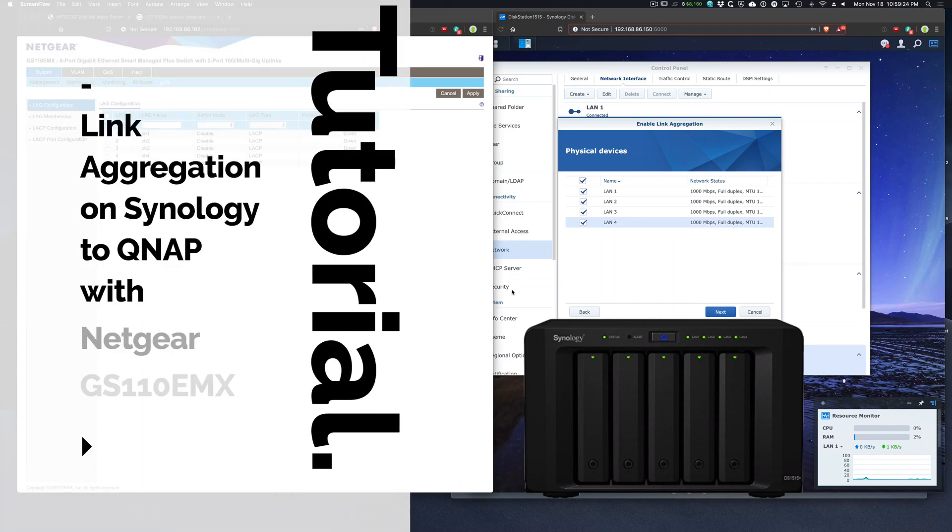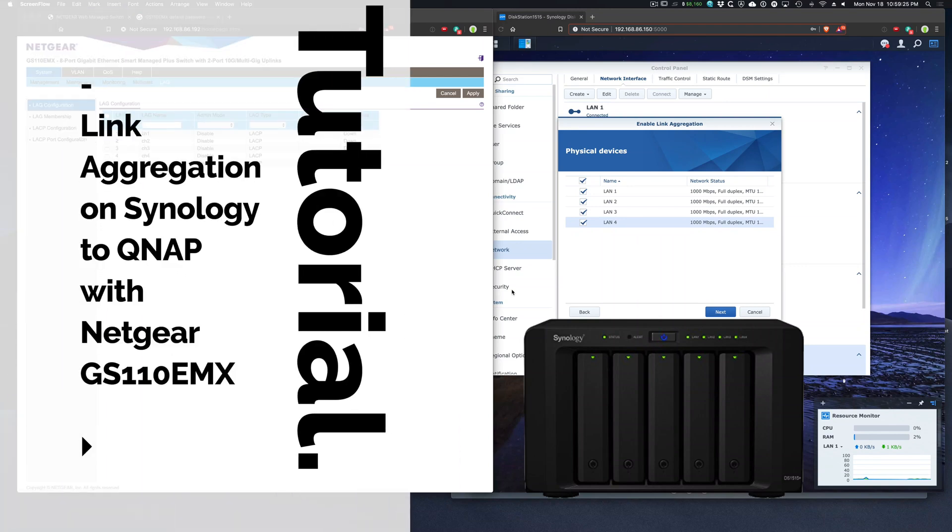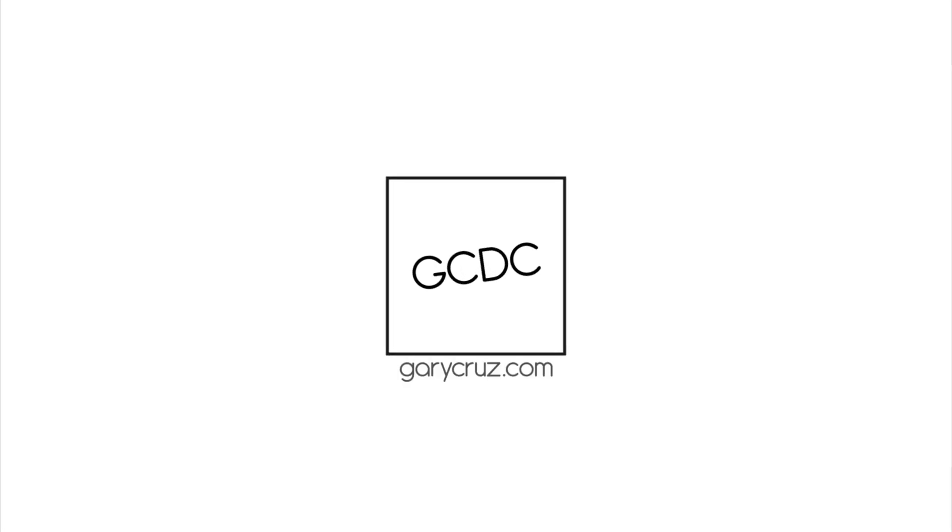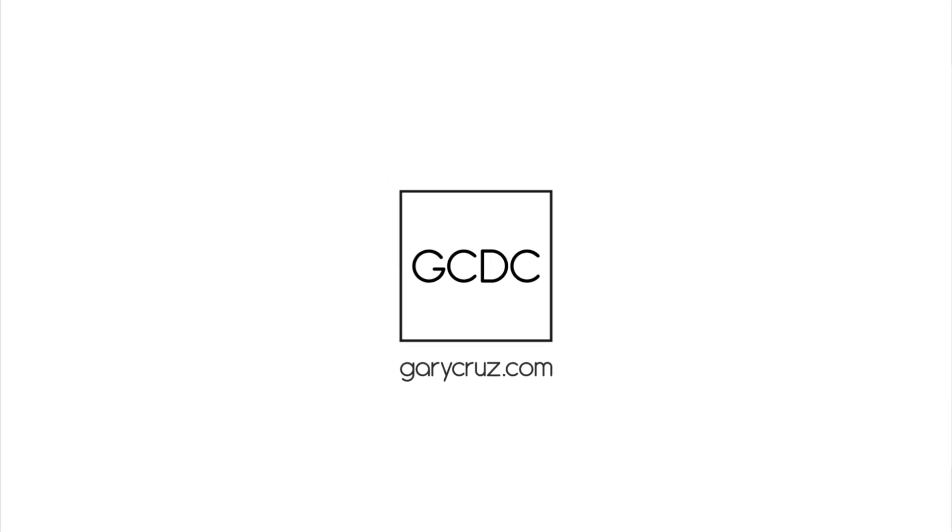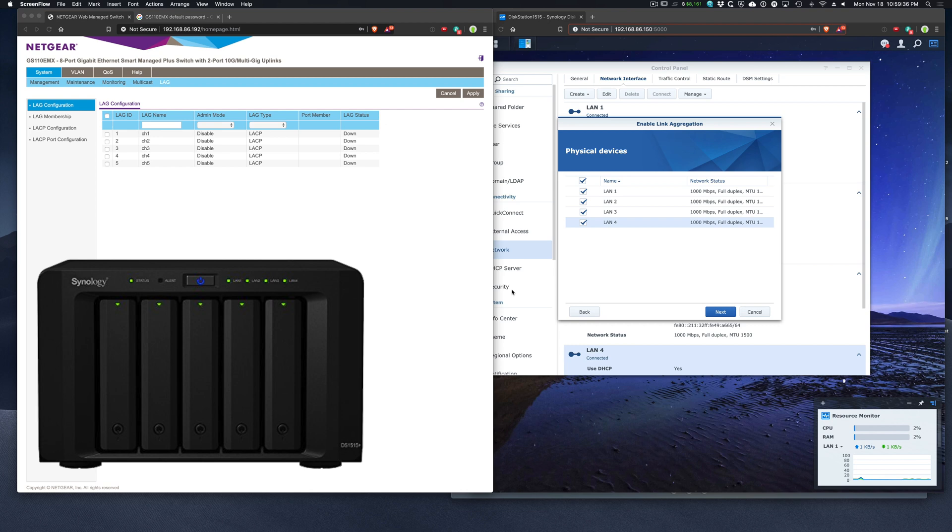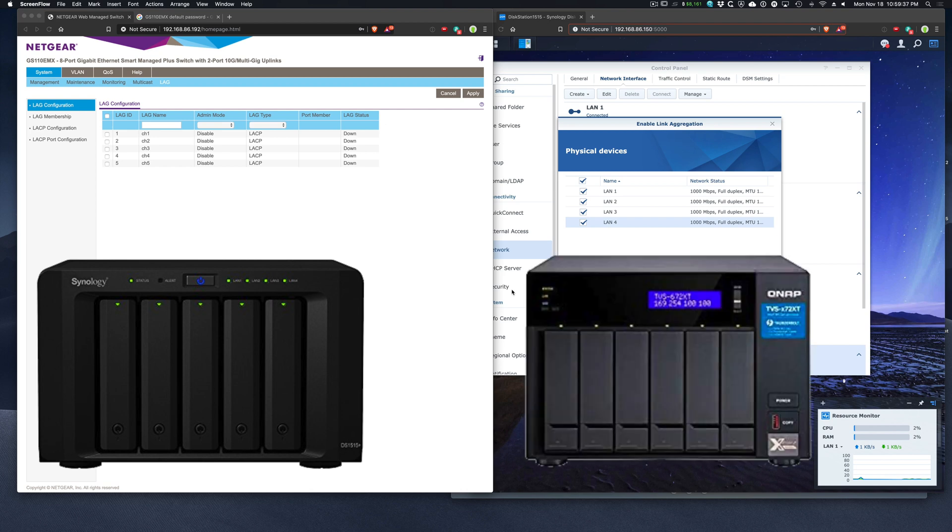In this example, we're going to set up link aggregation on a Synology DS1515+. The reason I want to do that is because I want to back up my Synology directly to my QNAP because I'm upgrading the QNAP.